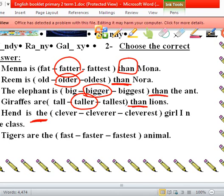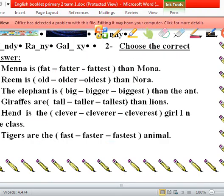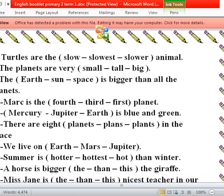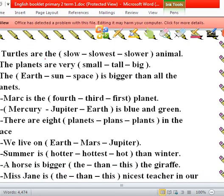Hend is — they have 'the' — clever, cleverer, or cleverest? Hend is the cleverest girl in the class. Number six: Tigers are — we have 'this', so it's superlative — the fastest animal. Number seven: Turtles are the slowest animal.